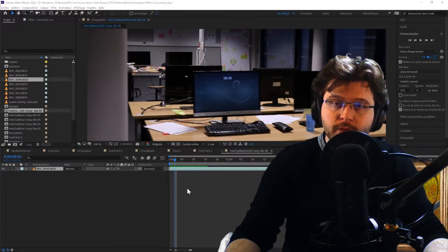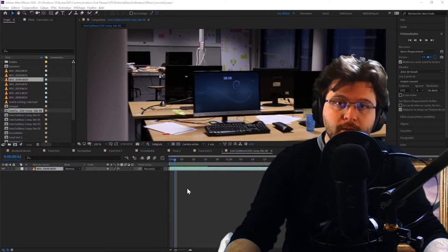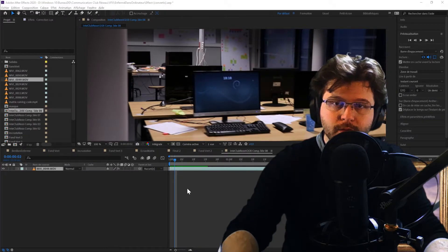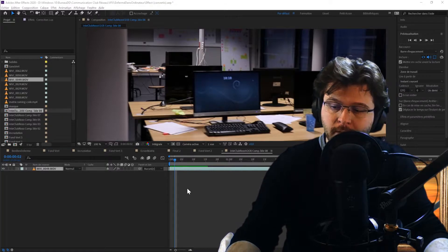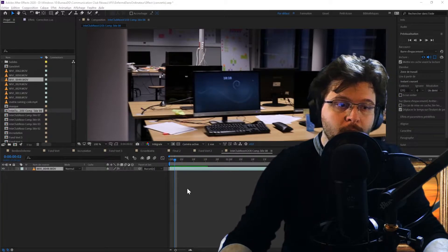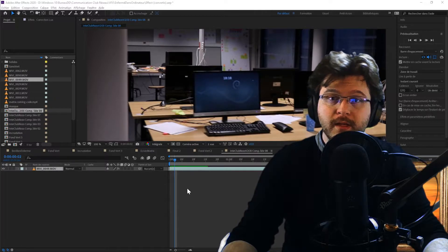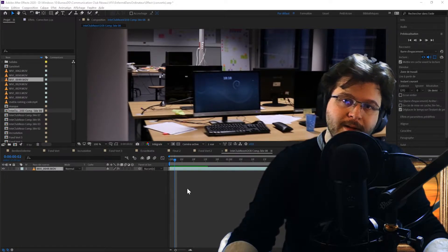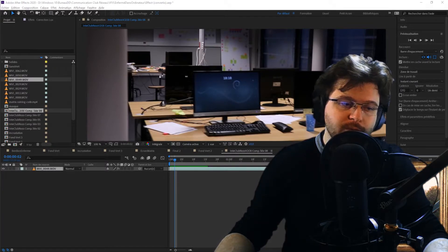Hello everyone. Today we are looking at a little After Effects tutorial in which we will try to discover a new feature of the 2020 release, which is the Video Content Aware Fill — simply the extension into video of the preferred algorithm of Photoshop, which is the Content Aware Fill, localized or not localized depending on the case.